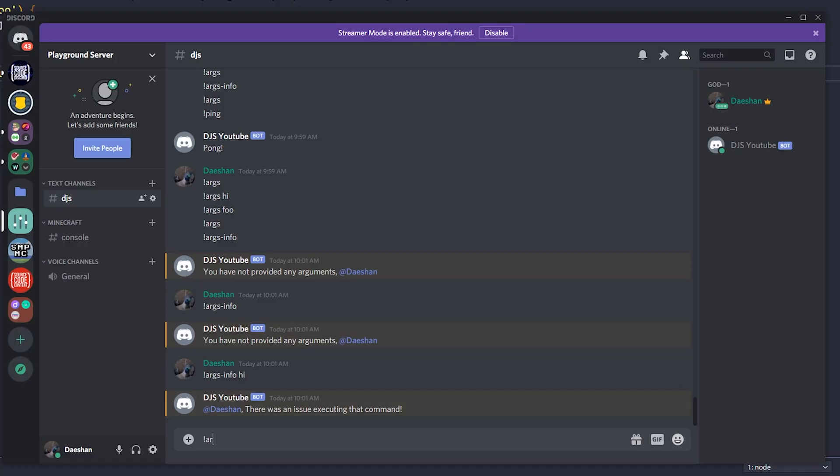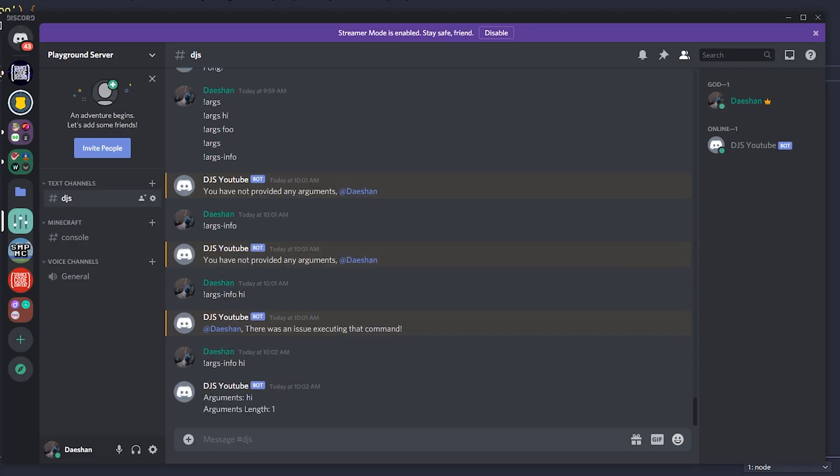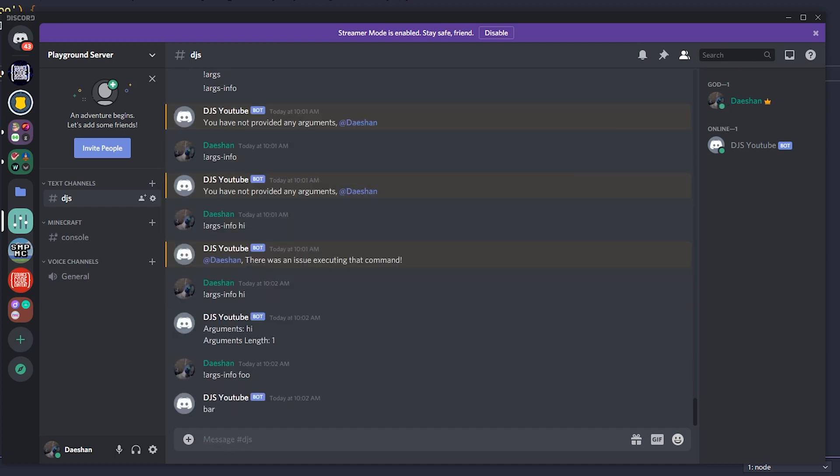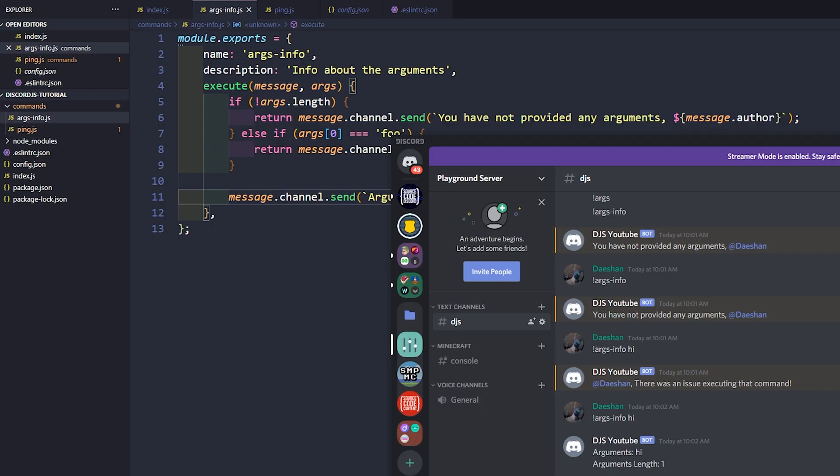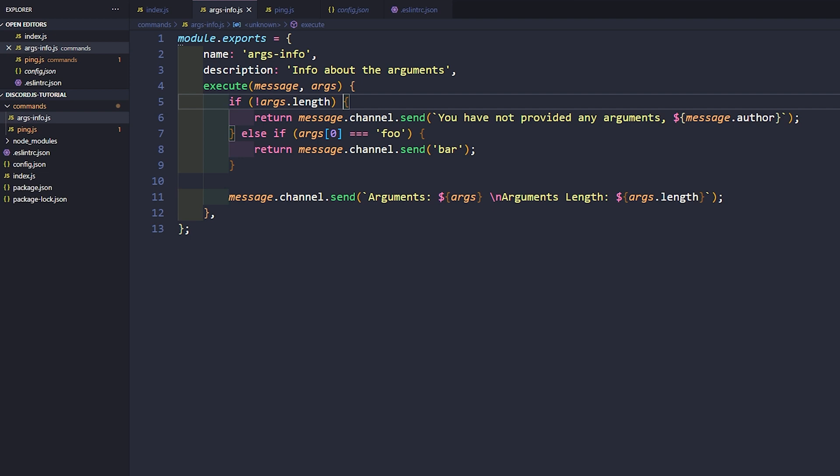And now if we go ahead and say args-info and we say hi, we can see here arguments high length one because it doesn't equal our arguments of foo. And so now if we say args-info foo, it will return back bar. Great.